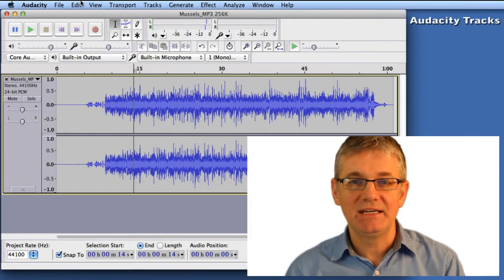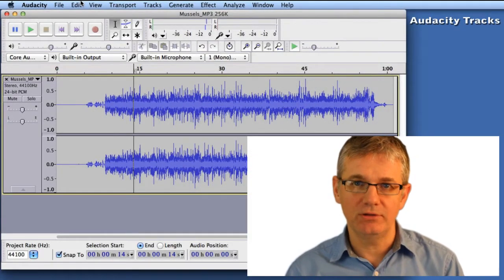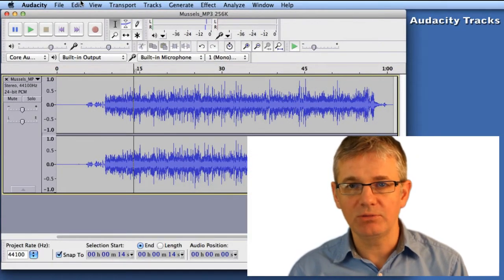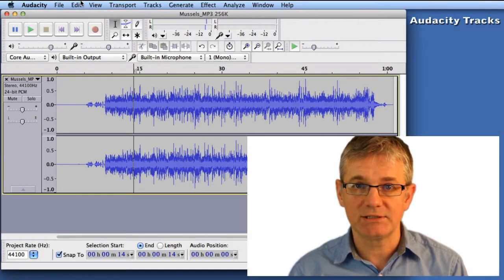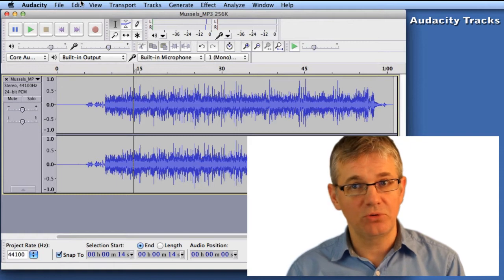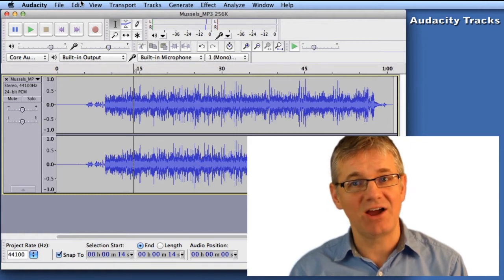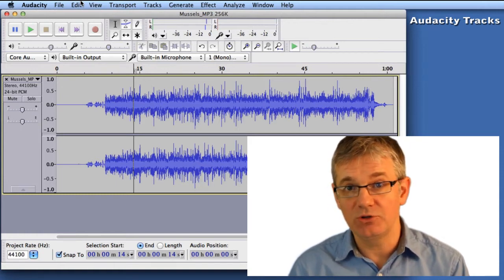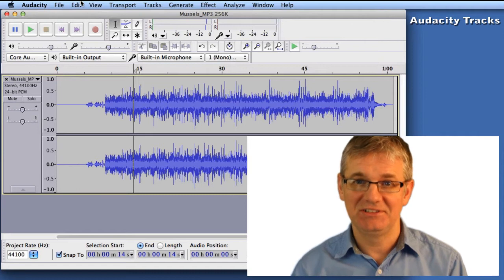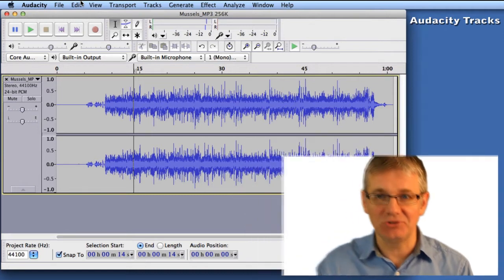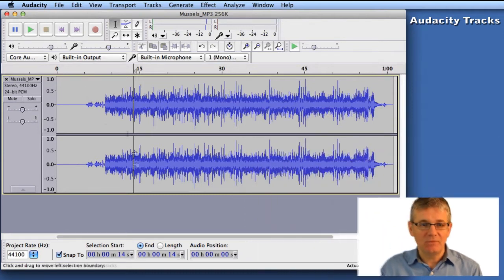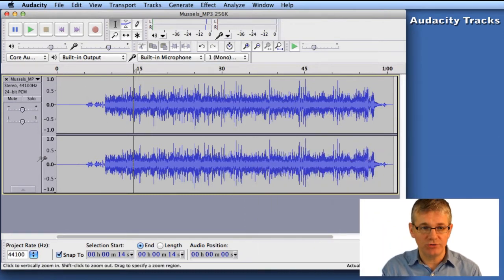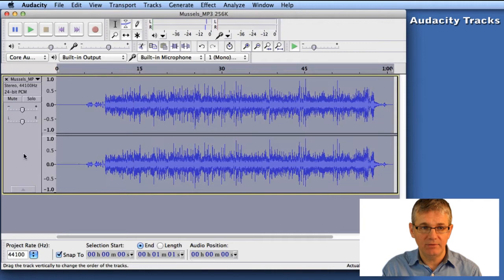Hello, sound editors. In this tutorial we're going to learn a little bit about tracks. Tracks are important because that's at the heart of Audacity — that's where we do all our work. Here we have one track and it's called 'muscles'.